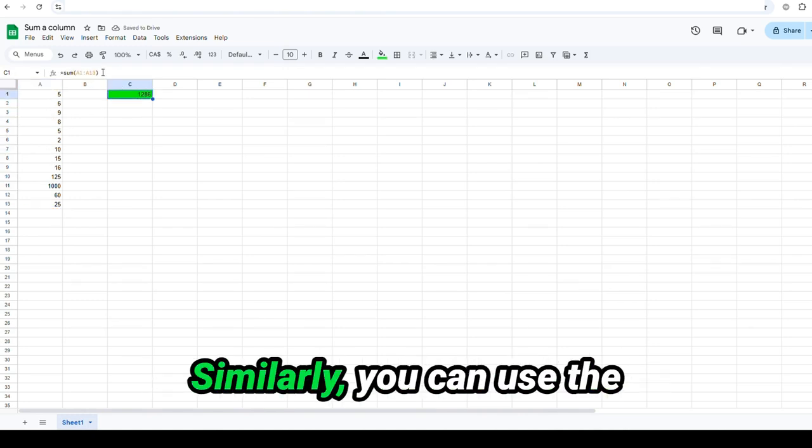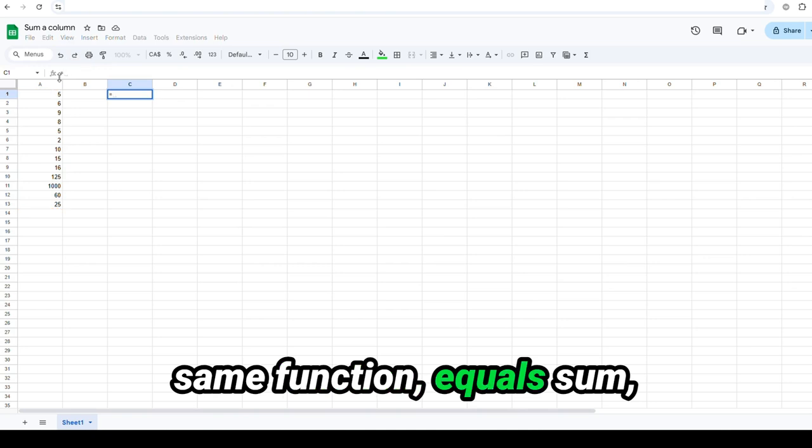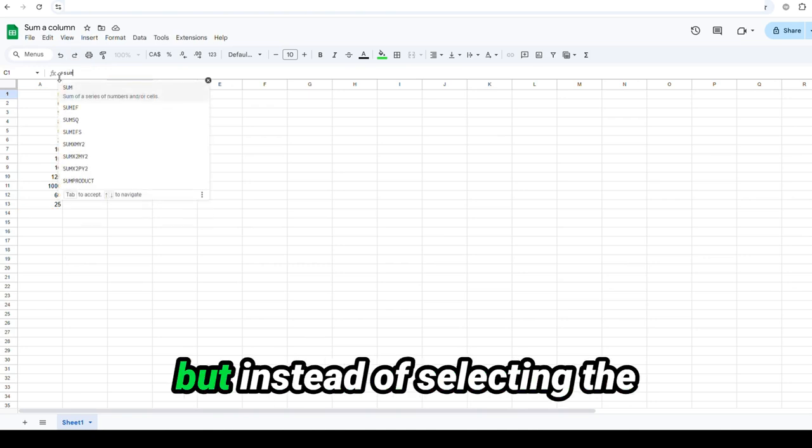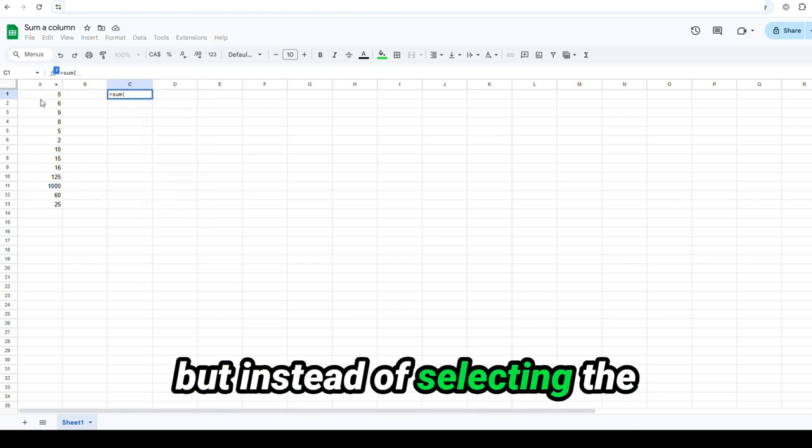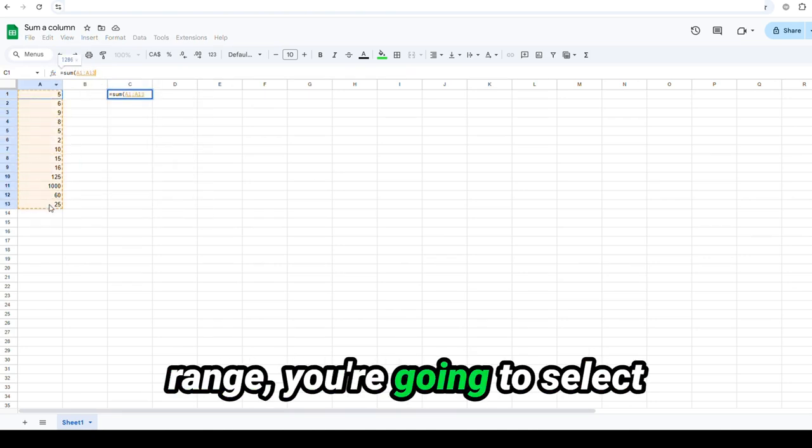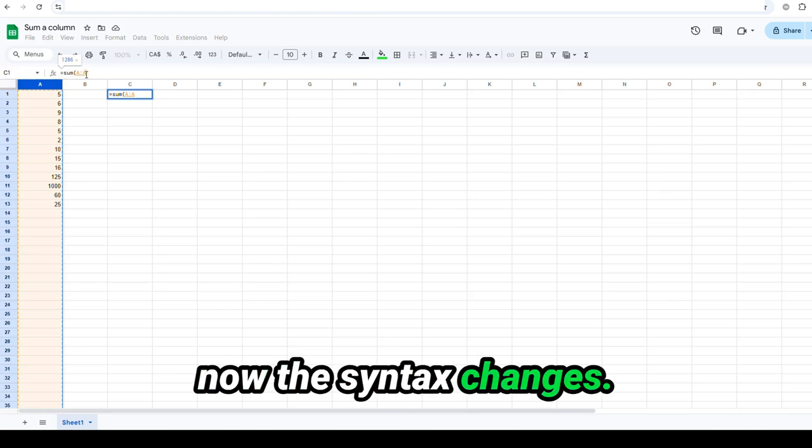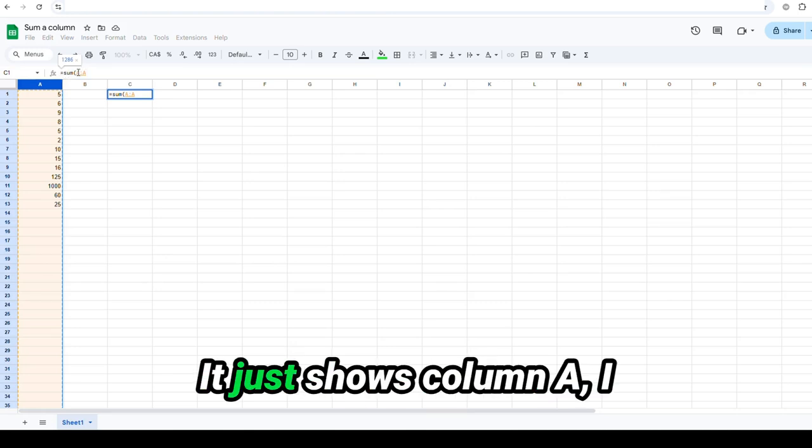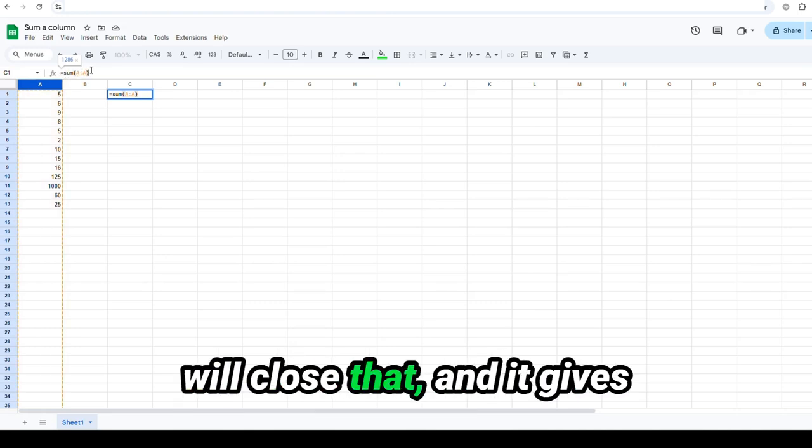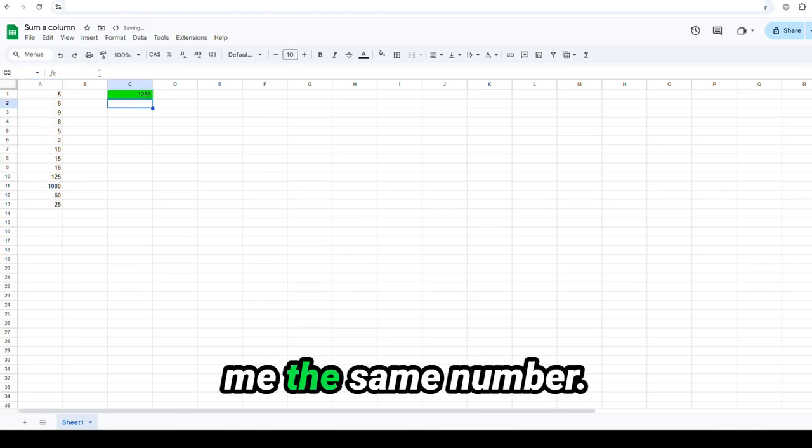Similarly, you can use the same function equals sum, but instead of selecting the range, you're going to select the entire column by clicking that there. And you'll see now the syntax changes. It just shows column A. I will close that and it gives me the same number.